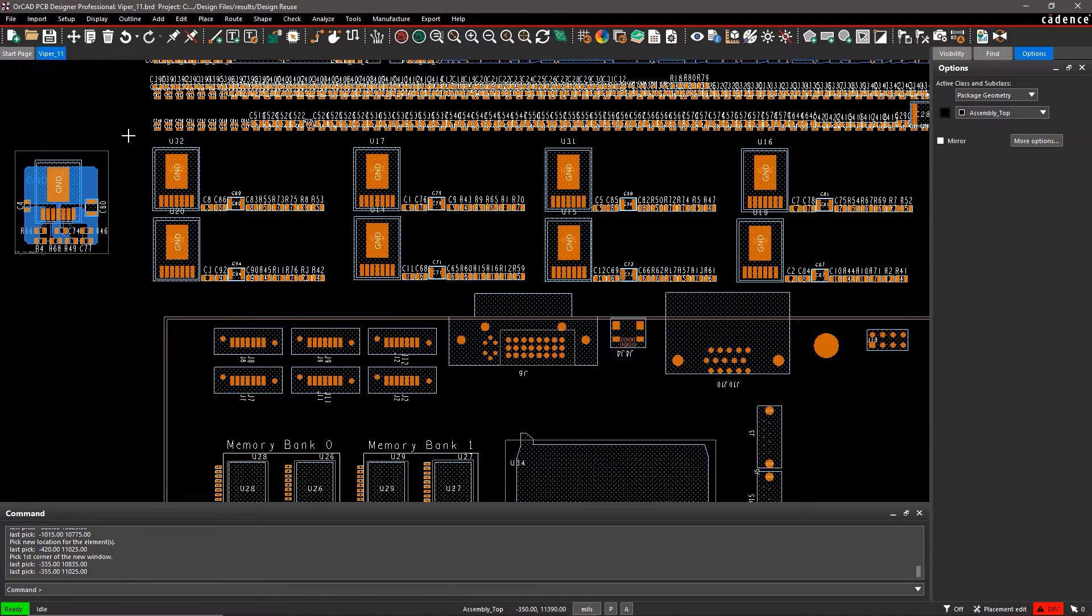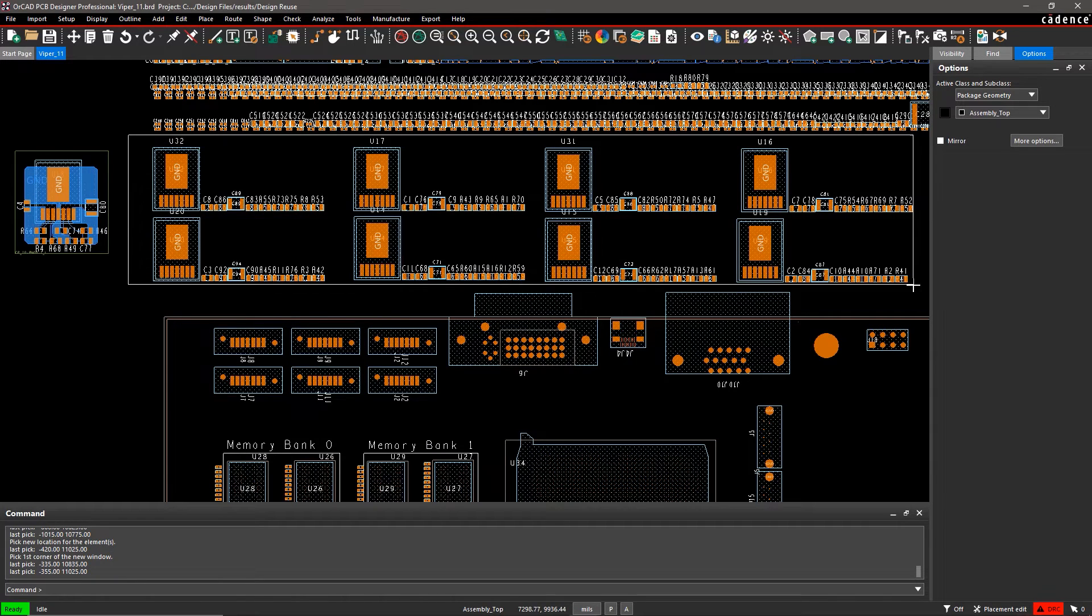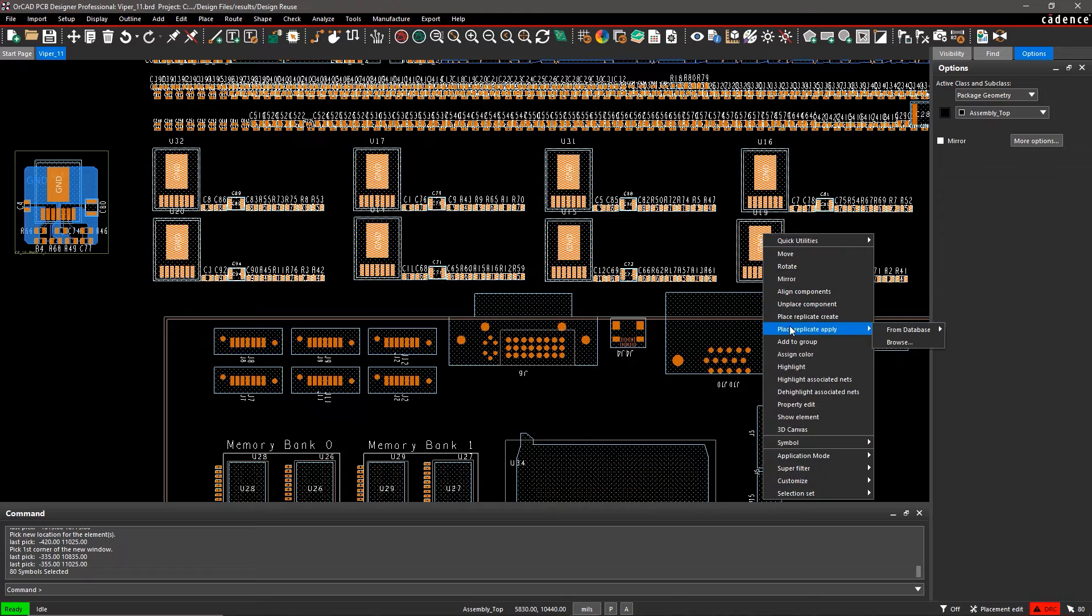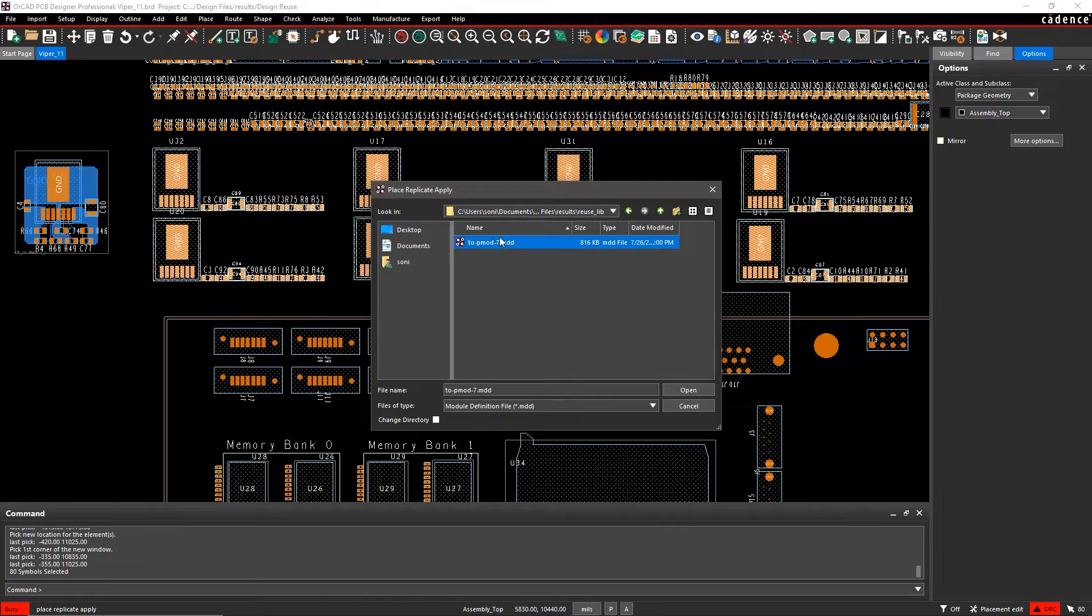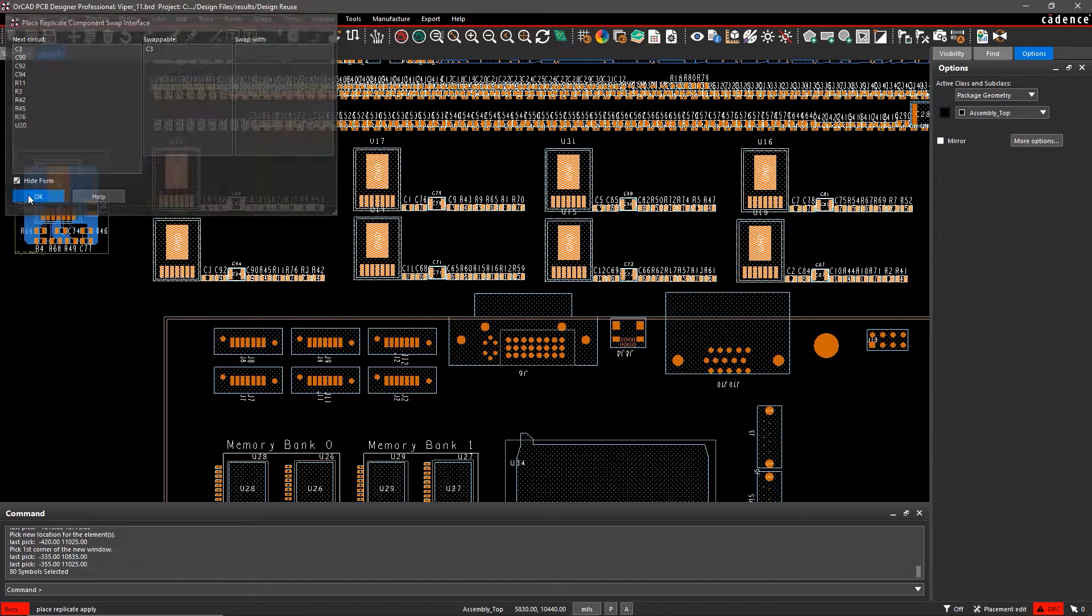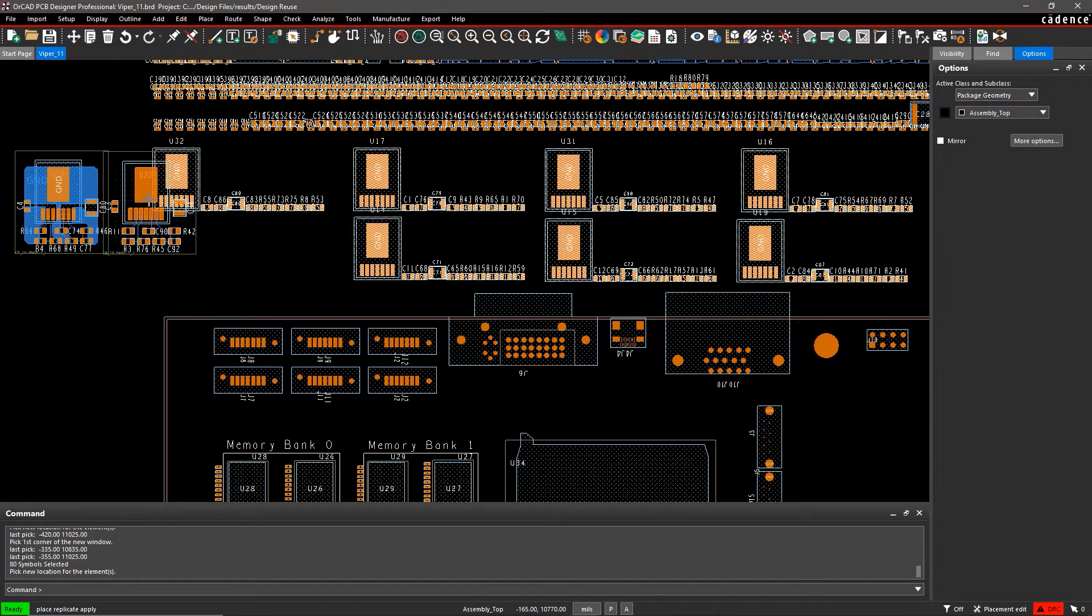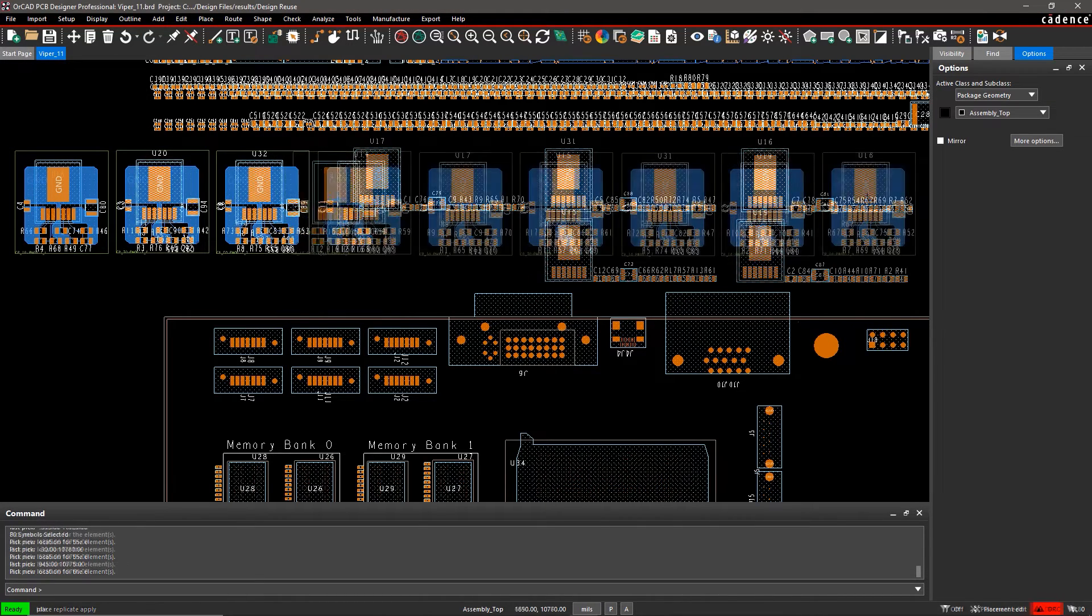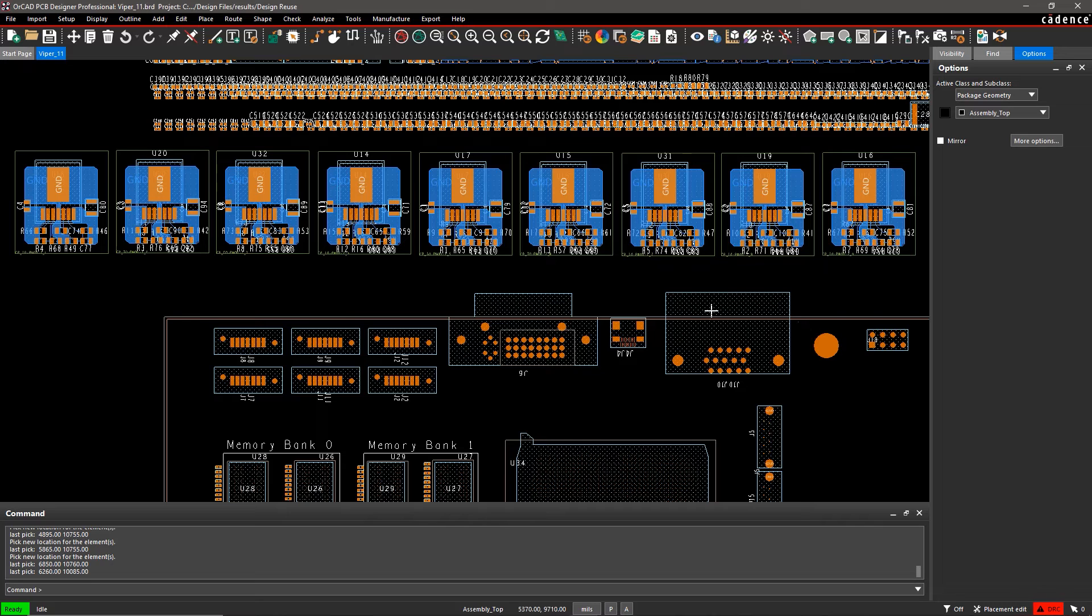Once saved in your library, you can apply the module to the rest of the power supplies in your design. Applying the module is as easy as copy-paste in a document. But unlike copy-paste, you can manage the module in a library and share it with your whole team.